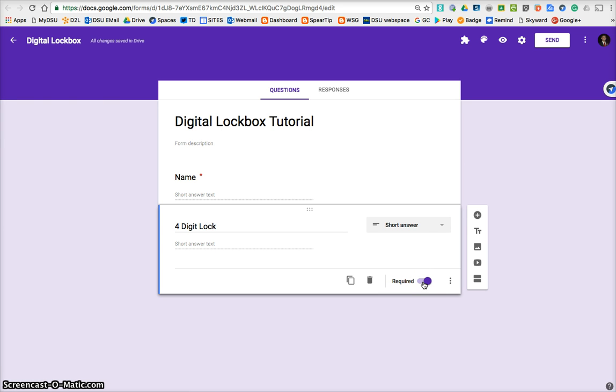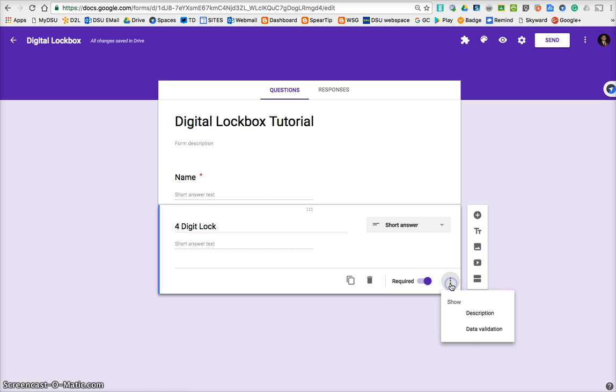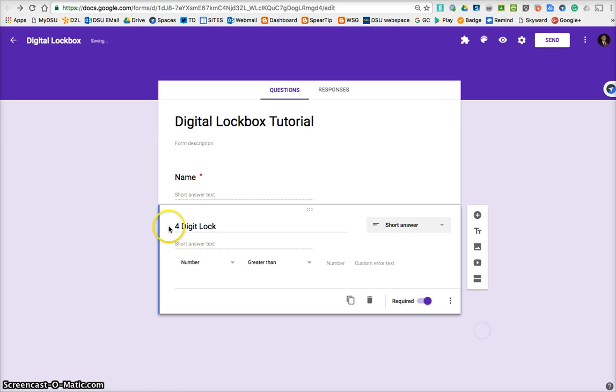Now here's the big secret on how to make this into a lock. We're going to click these three dots and go Data Validation. And we're going to say number, that is correct.